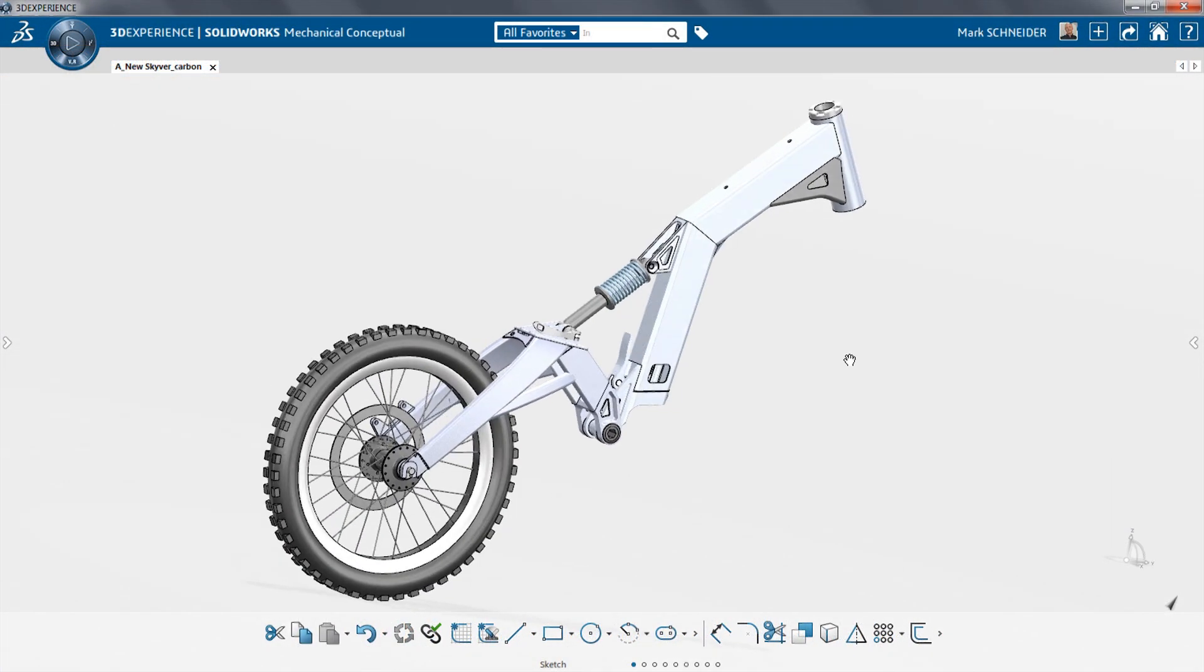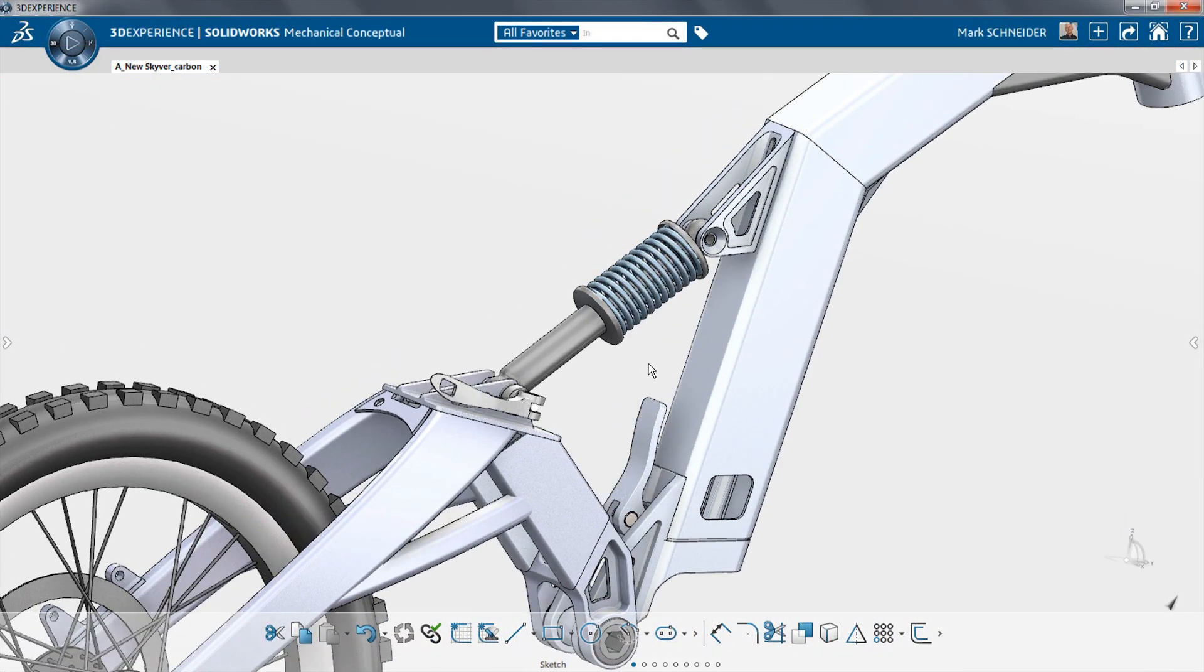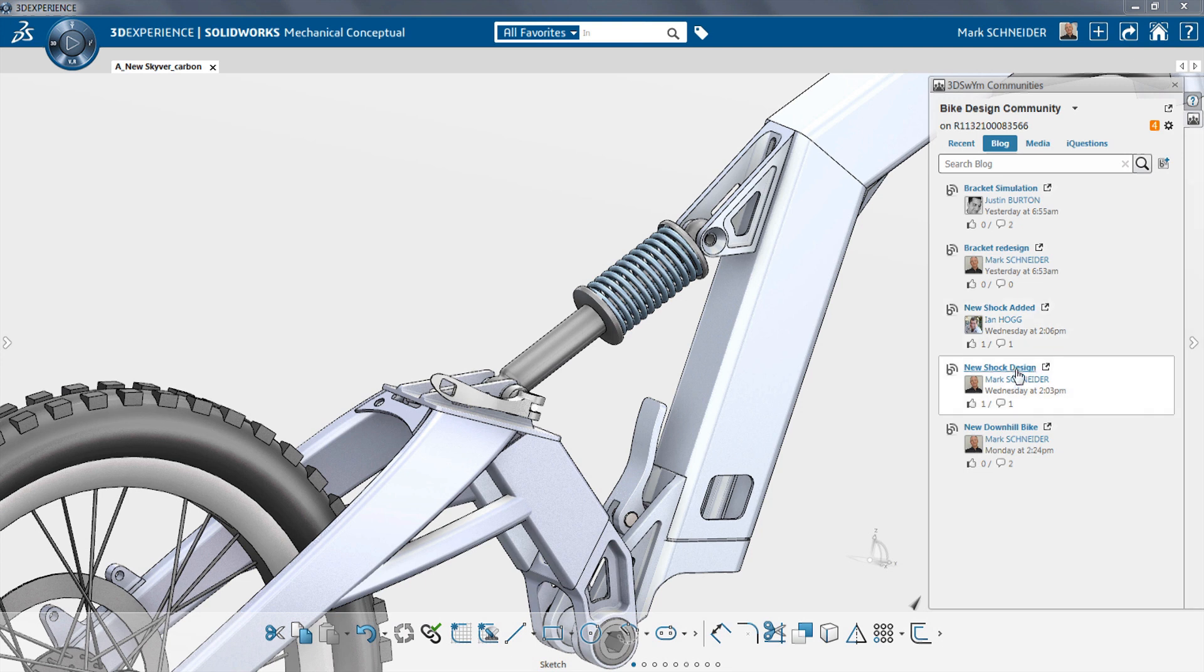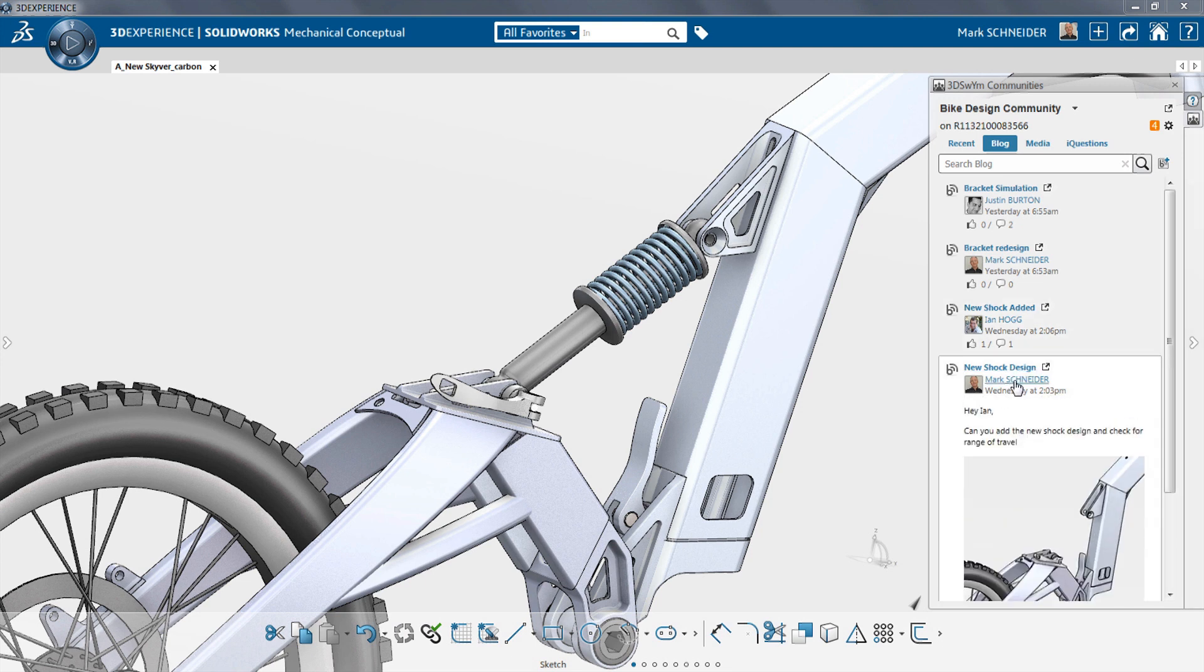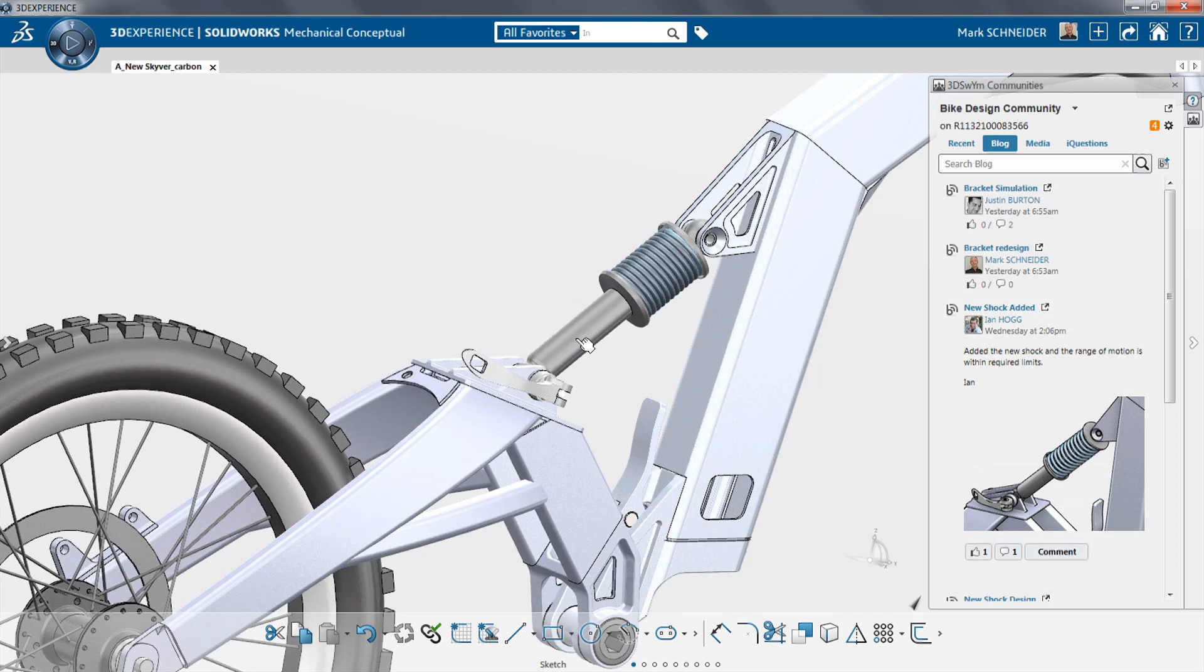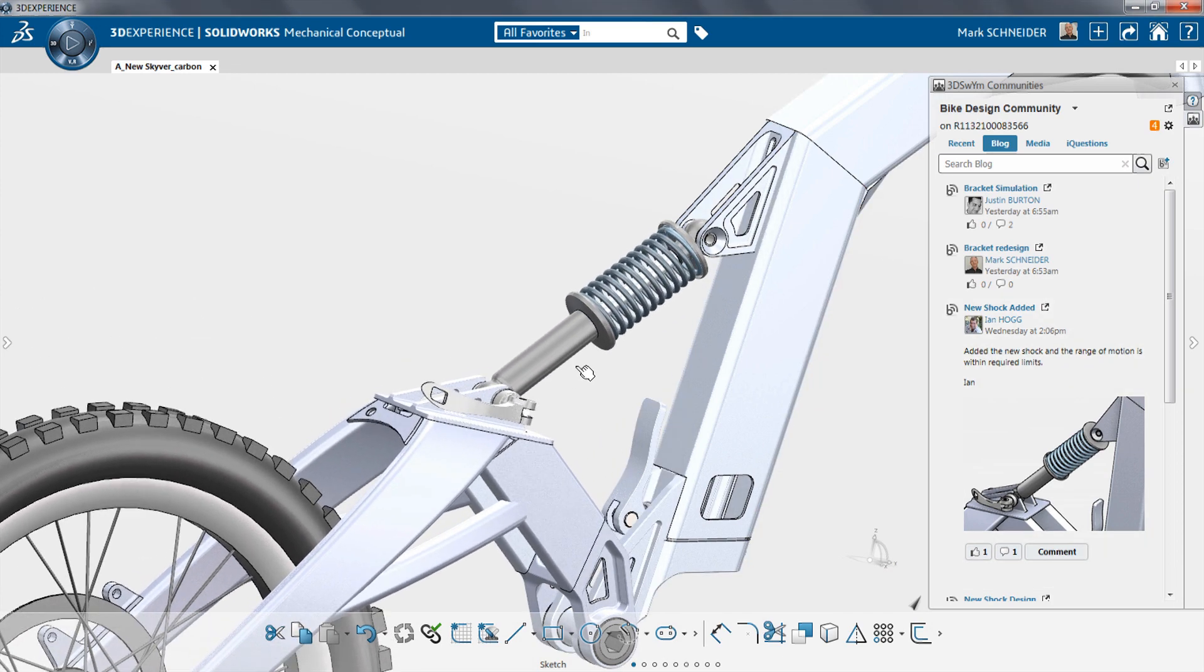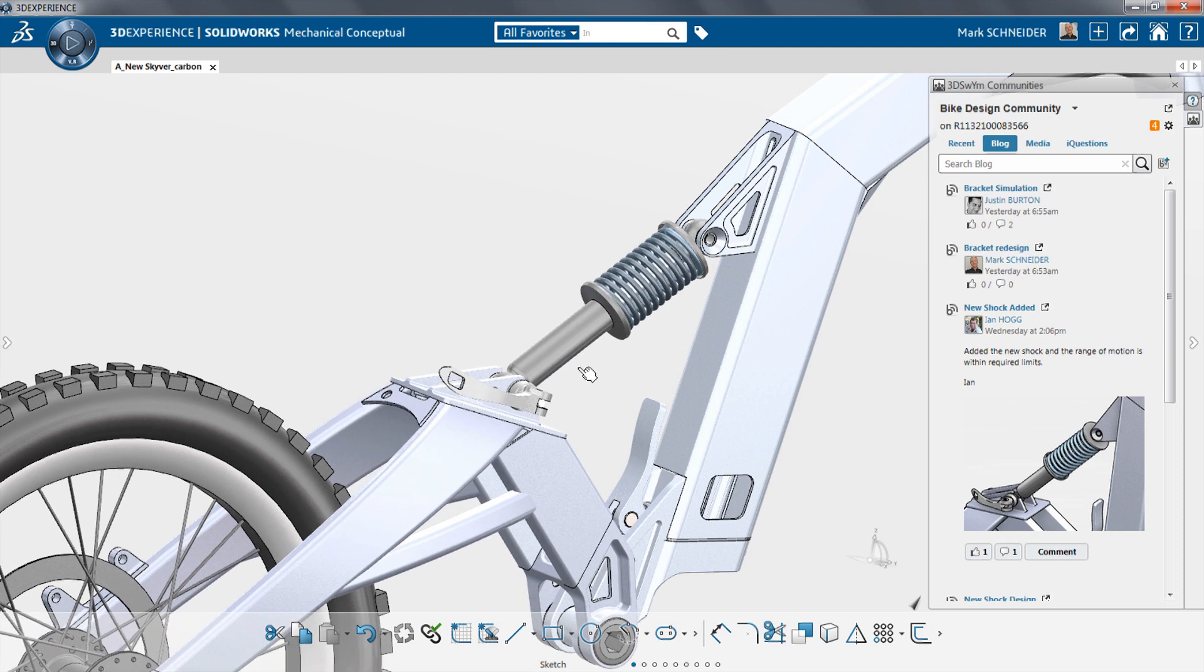SolidWorks Mechanical Conceptual is the first SolidWorks application built on the 3D Experience platform. This new concept design tool enables you to quickly capture ideas and validate each design concept before detailing and documenting your final design in SolidWorks 2015.